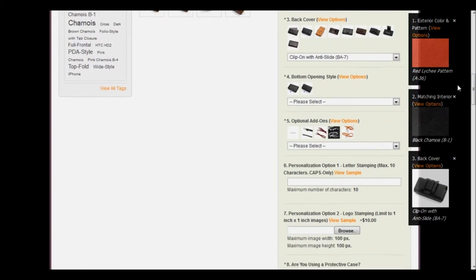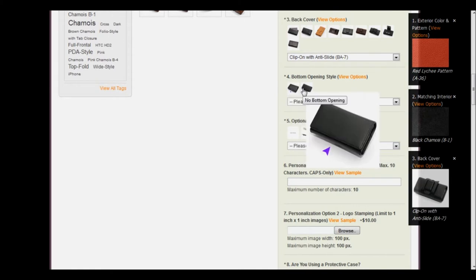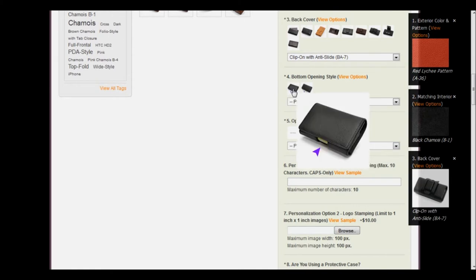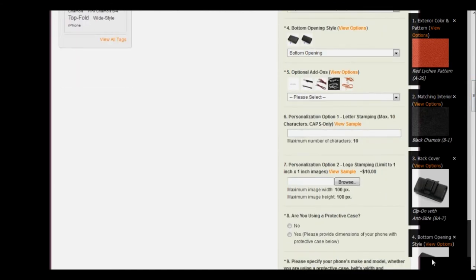And then we'll scroll down to the bottom opening style. There are two options: one that has a bottom opening and one that does not. I'm going to click on the one with the bottom opening, and another box has appeared showing us which one we chose.